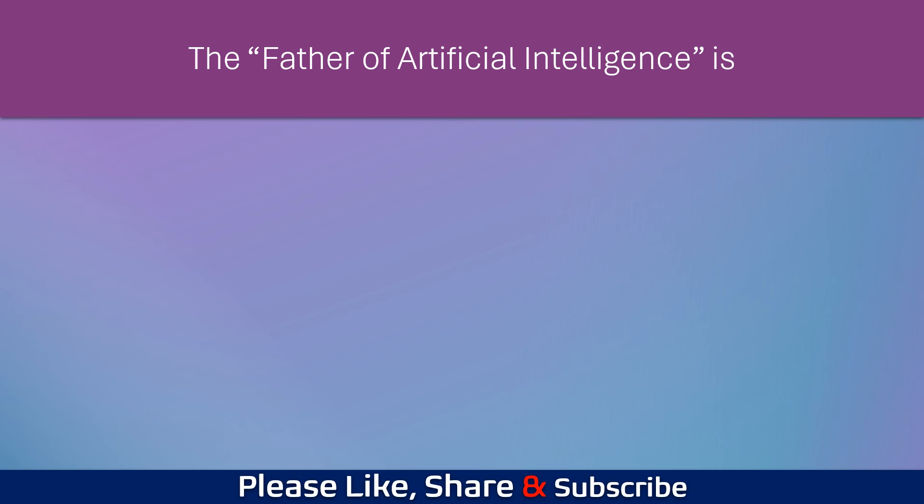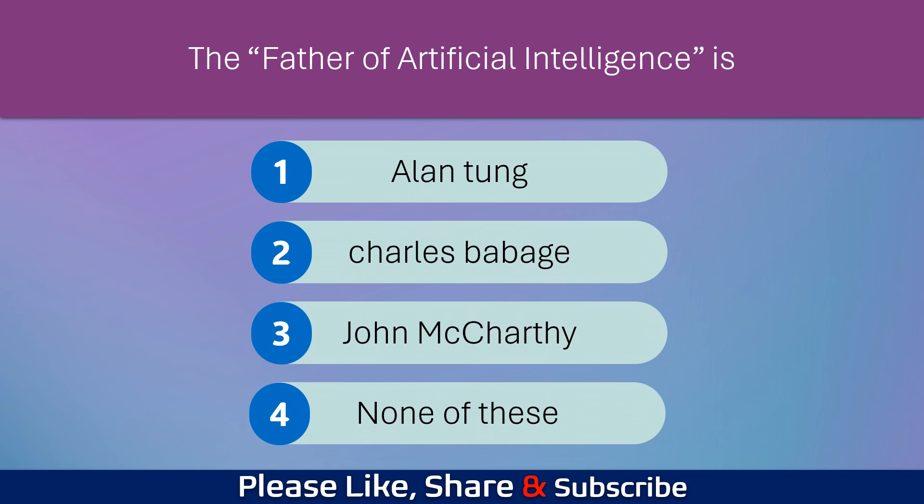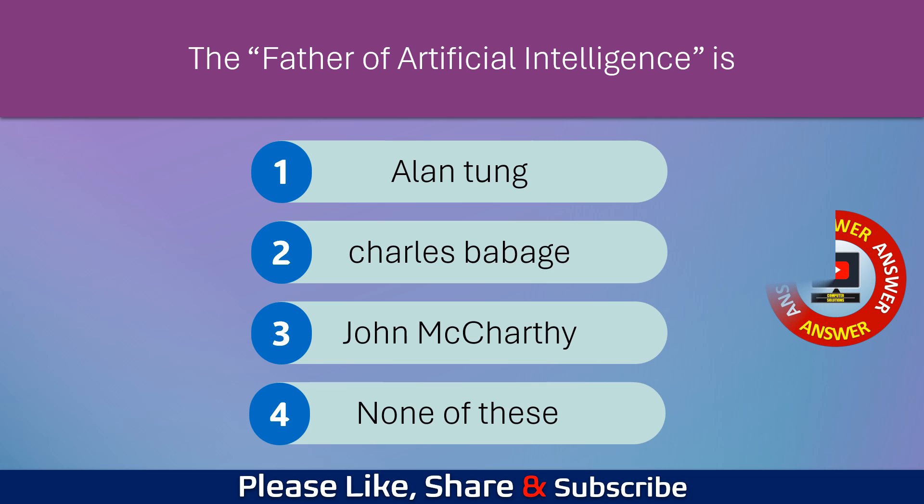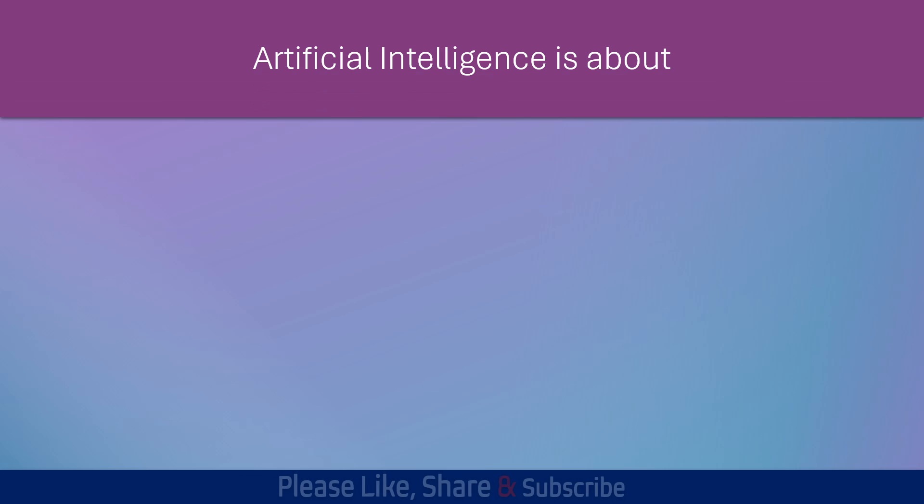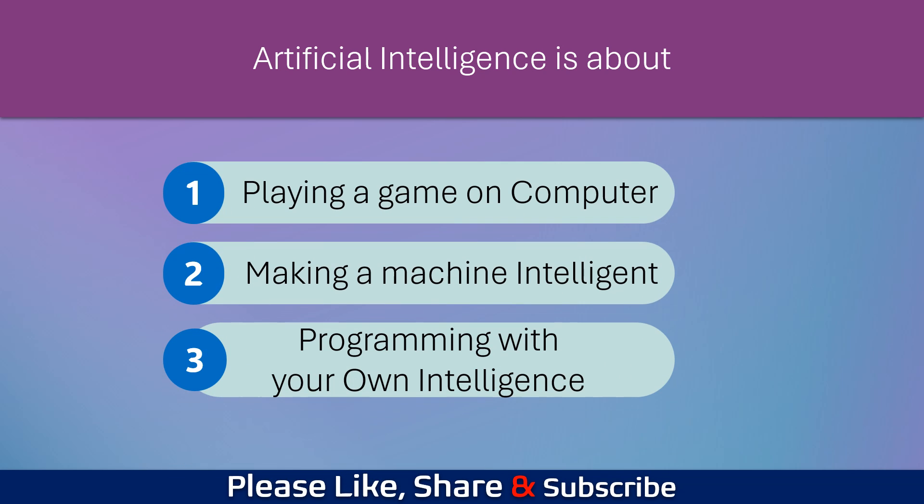The father of artificial intelligence is? Artificial intelligence is about?